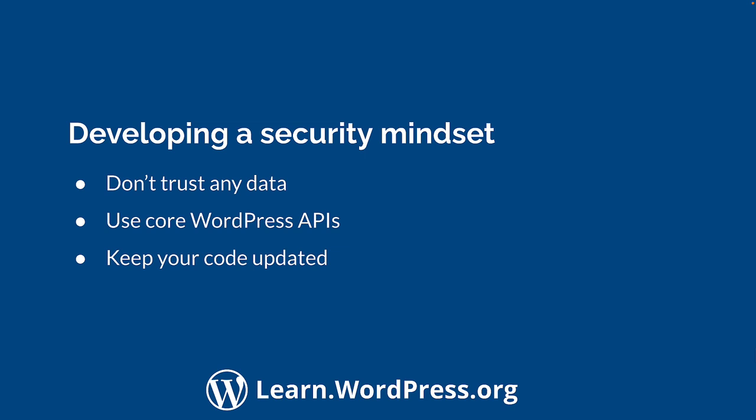Rely on using these APIs to help validate and sanitize your data, instead of writing your own functions. And finally, keep up to date with common web vulnerabilities, and make sure your code is up to date to prevent them.